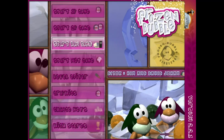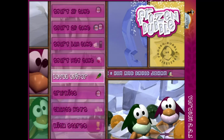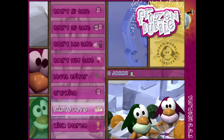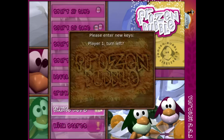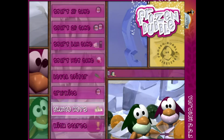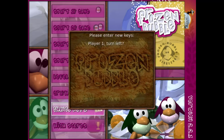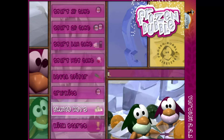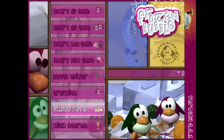Everything about this game screams simplicity, and that's not necessarily a bad thing — except for when it's too simple. Take for example changing the key bindings: there's not really an interface for it, it just brings up a little prompt and you follow the directions. Unfortunately I don't remember what the defaults are, so if you change your key bindings and you screwed up, I think you're screwed.